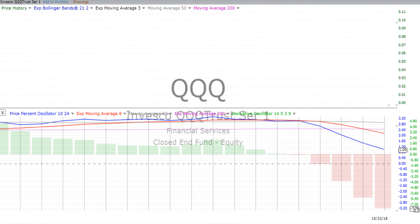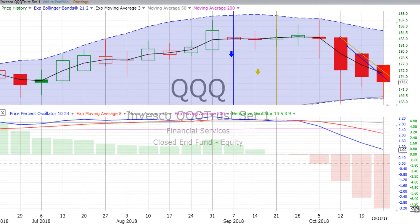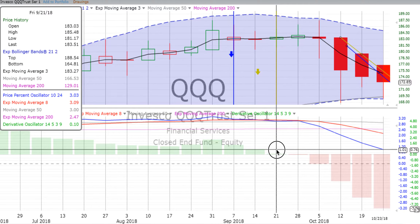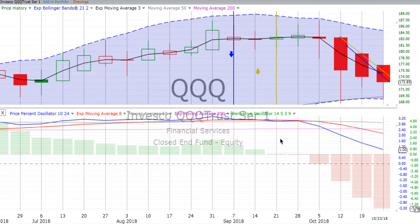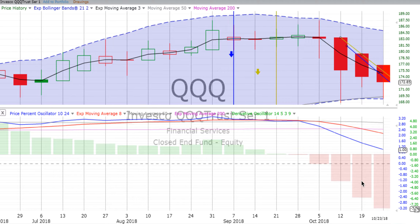We go from the S&P 500 to QQQ, which is the NASDAQ 100, and three more down candles there. Remember, we had that weekly vertical crossover way back on the 21st. We've already had a down play on this chart — about two weeks of sideways sliding, then a big down week for the week ending the 12th of October, another down week on the 19th, and we appear to be going into our third down week. The derivative oscillator is gaining downward momentum and the price percent oscillator is also heading down.